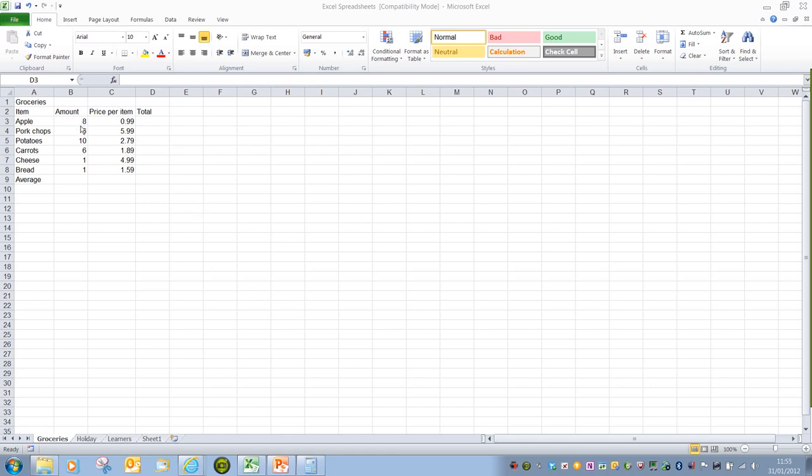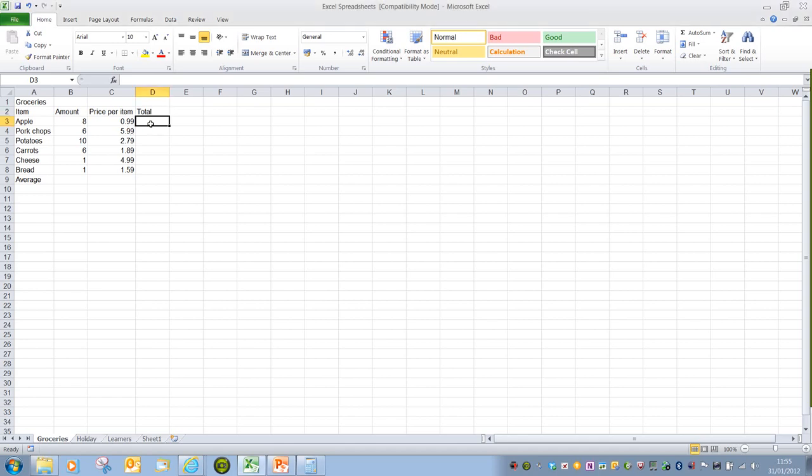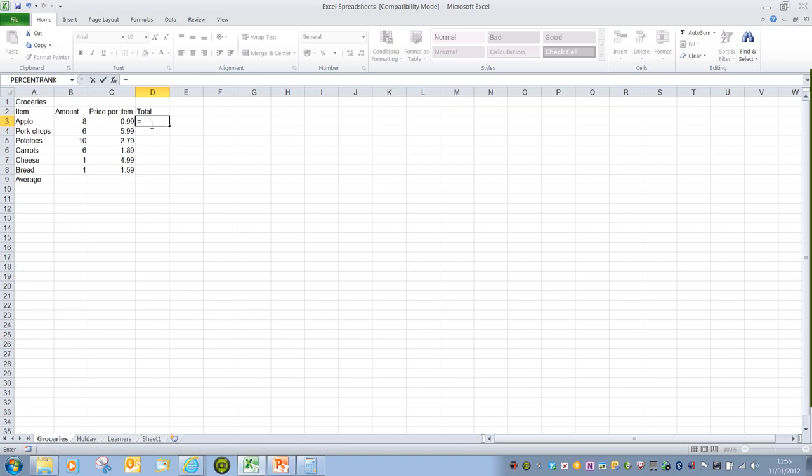In this example we've got an amount of items we're going to buy and a price per individual item. So we need to multiply, in this first example, 8 by 0.99. If we go into the total cell we always have to start a handwritten formula with the equals symbol. Any formula that's worked out in Excel always does have to start with equals.